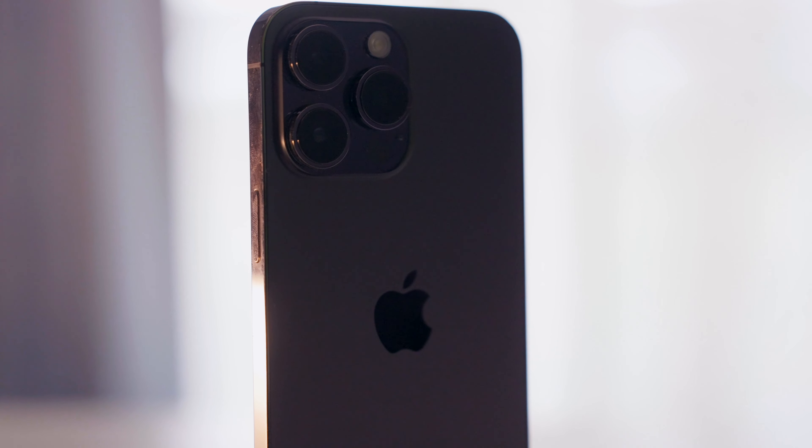There are other upgrades on the 14 Pros like crash detection. I have not used this feature throughout my year of use and thank god. But it's the kind of thing that I think you'd be really thankful you have when you need it.